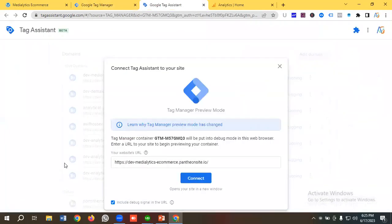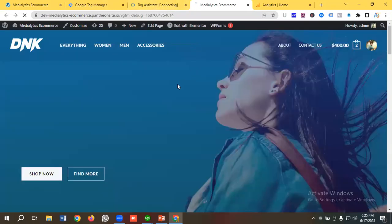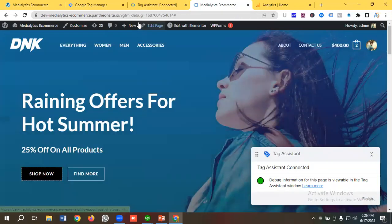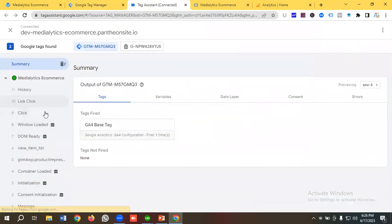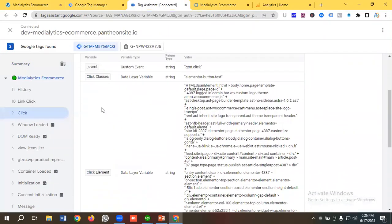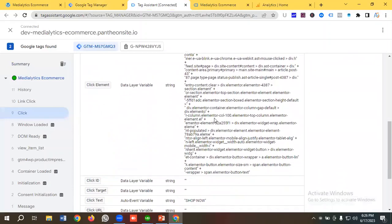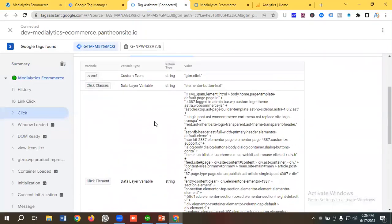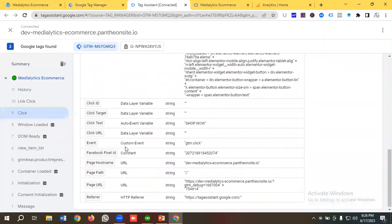I need to put my website URL in the preview section and click Connect. Then if I click the button called 'Shop Now,' a click event is firing. I'll go to that click and choose Variables — you can see we have Click Classes, Click Elements, and Click Text. We can set up our button click trigger using either Click Classes or Click Text.